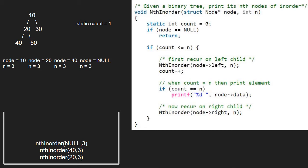As node is pointing to null, we return to the previous call and finish execution for node 40.